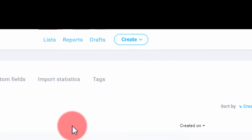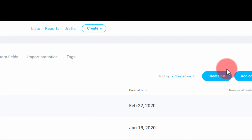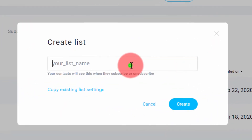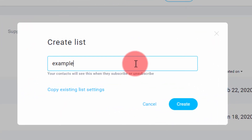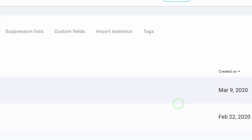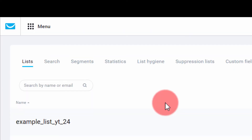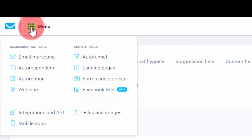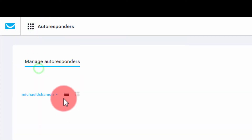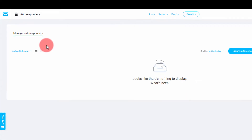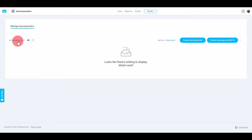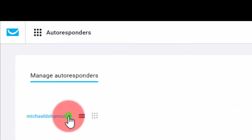You need to make a list in order to create an autoresponder series, so once you click List, go to Create List. Then you just name your list. Once you create it, your list pops up right at the very top. What you want to do is go to Menu and then Autoresponders — there's nothing here yet because we haven't selected our list.